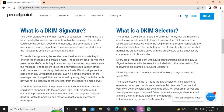Every email message sent with DKIM configuration includes a signature header with the selector included along with other information. The following is an example of the DKIM signature. The validation is located in the tag in the DKIM selector. The selector is generated when you create your private-public key pair. You can find your own DKIM selector after setting up DKIM on your email server and signing a message to yourself. If you like our video, please subscribe to our YouTube channel. Thank you so much.